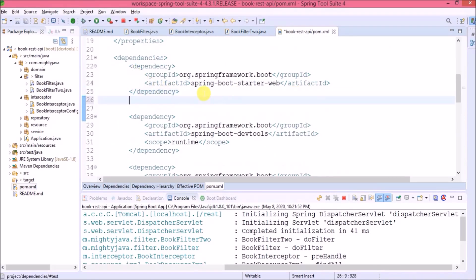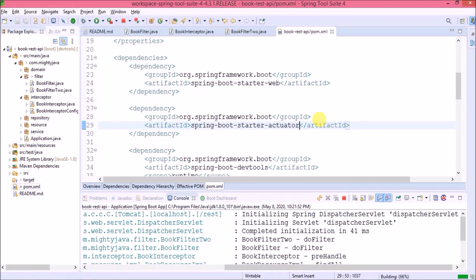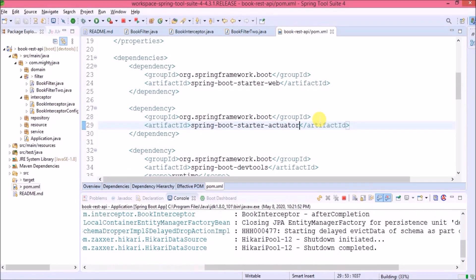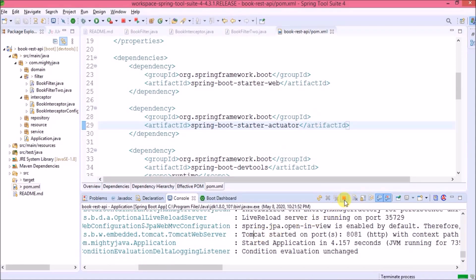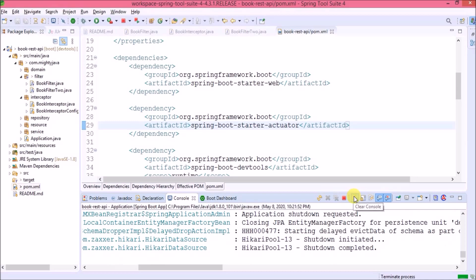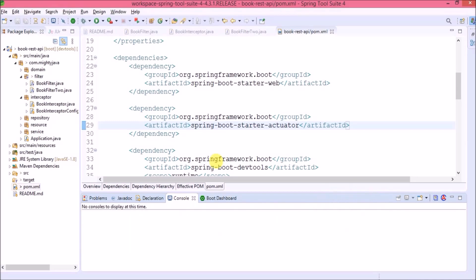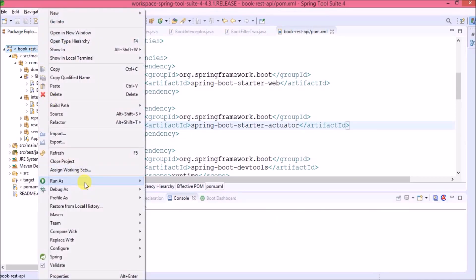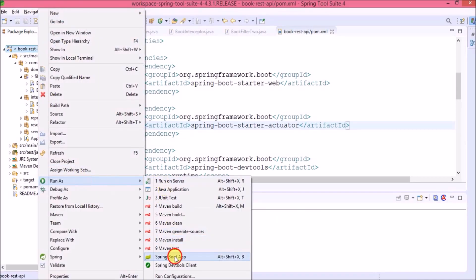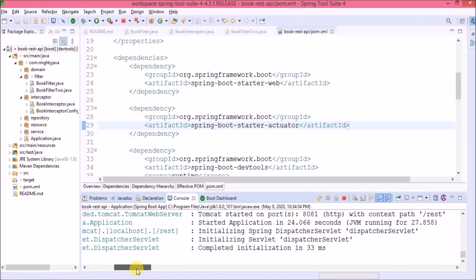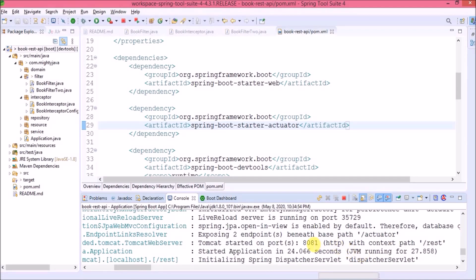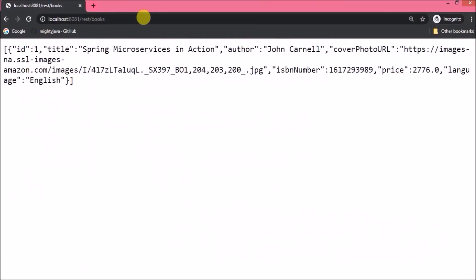We need to add the actuator dependency. Save the file — it is building and restarted. We need to stop and start the server again because whenever we add a new dependency, the server needs a full restart. Server started — you can see the base path for the actuator. Let's open the actuator URL.